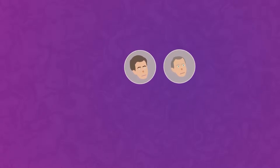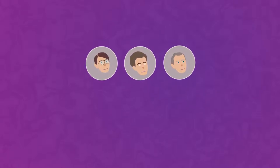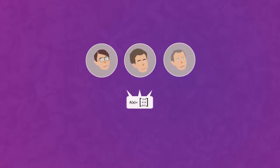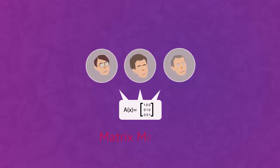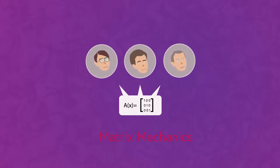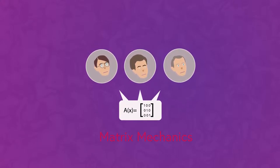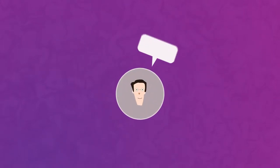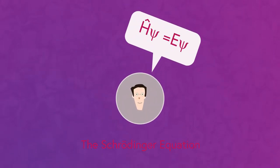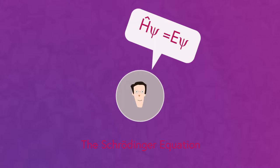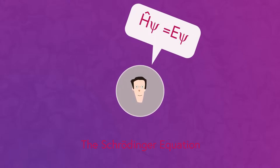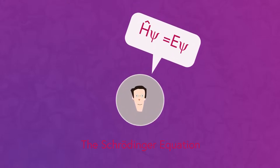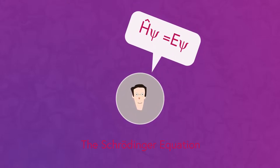Quantum mechanics was pioneered by Werner Heisenberg, Max Born, and Pascal Jordan in 1925 with their development of matrix mechanics, the first cohesive explanation of quantum mechanics. In the same year, Erwin Schrödinger published an equation which is used to describe the change over time of the state of a quantum mechanical system.